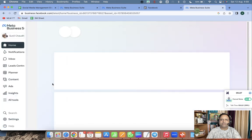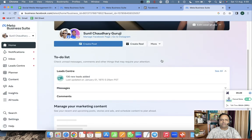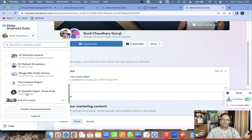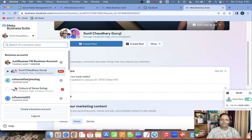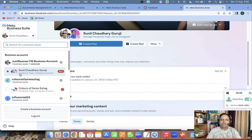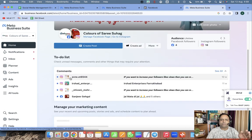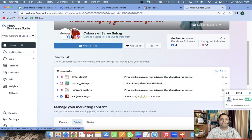You can change the client page from the left side. If you are working on one client, choose that particular client; if you are working on other clients, choose that particular client accordingly.